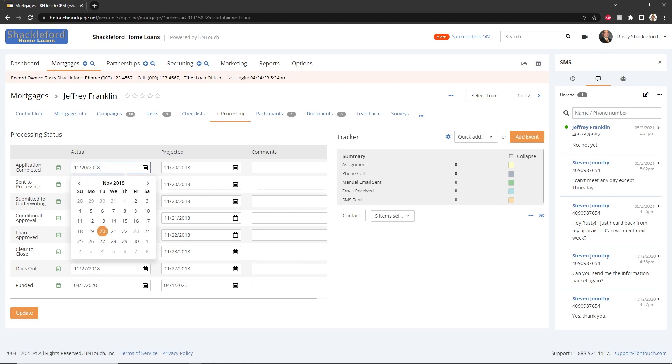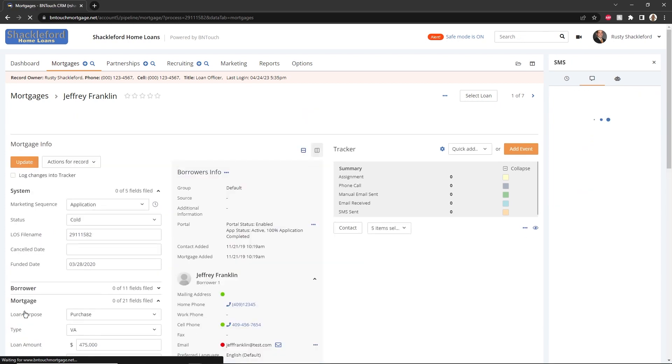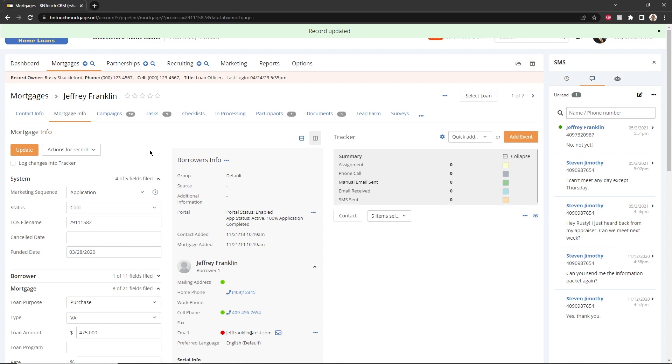The In Processing tab is used to track the dates of each milestone the borrower reaches in the loan process. Dates can be modified manually here by changing information and clicking the Update button. If your CRM is set to sync with your LOS or other services, these dates will automatically update. Any changes to dates here can trigger relevant marketing campaigns.